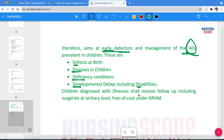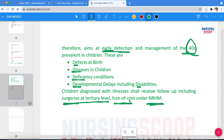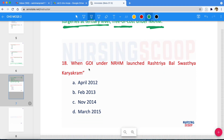Children diagnosed with illnesses shall receive follow-up care including surgeries at tertiary level hospitals free of cost, and surgeries under NRHM. Next question: When did the Government of India launch RBSK under NRHM? Options are April 2012, February 2013, November 2014, or March 2015. The correct answer is February 2013.